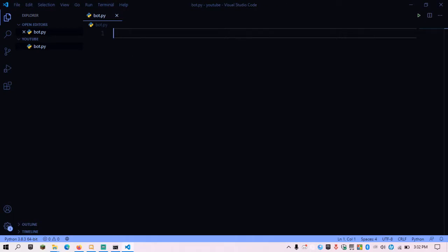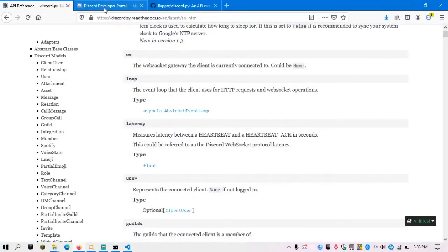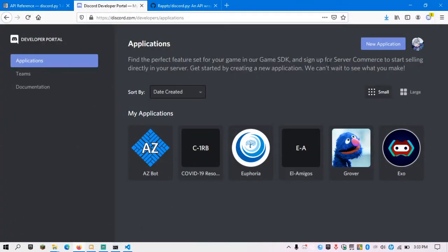I have Visual Studio Code open with a folder called YouTube. I have a file called bot.py which is literally empty. Now I'm going to type some code. Basically all bots written in discord.py will have similar code to what I'm about to write. You don't need to understand it now — just make sure you have the same code as mine so you can verify that discord.py is correctly set up.